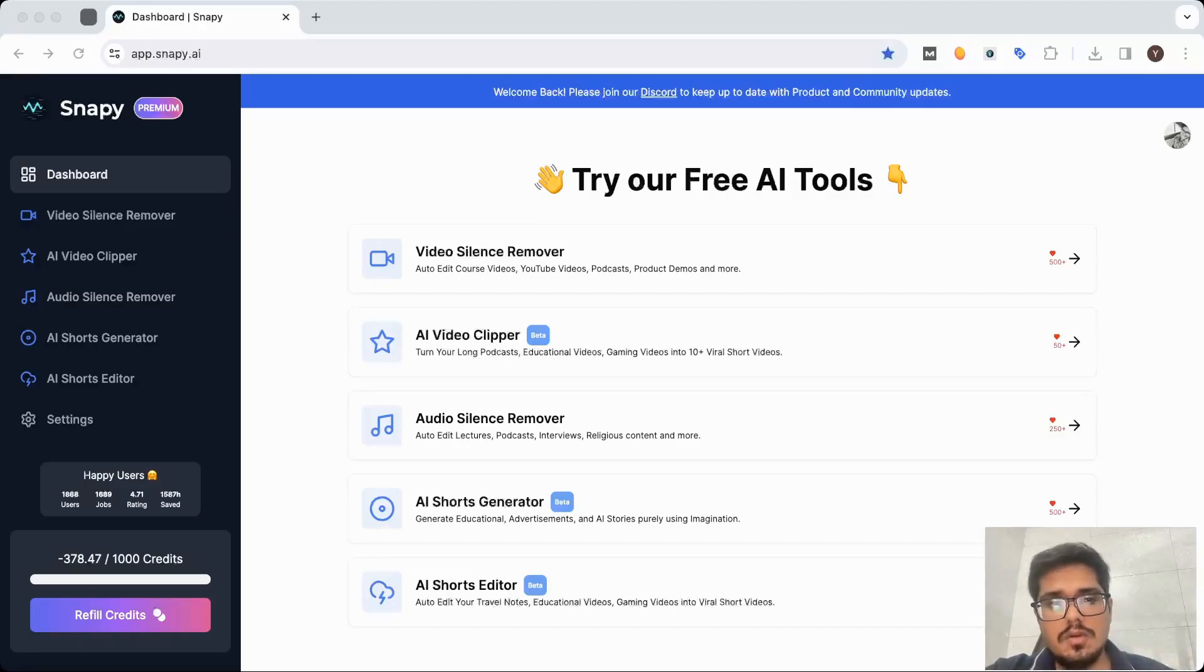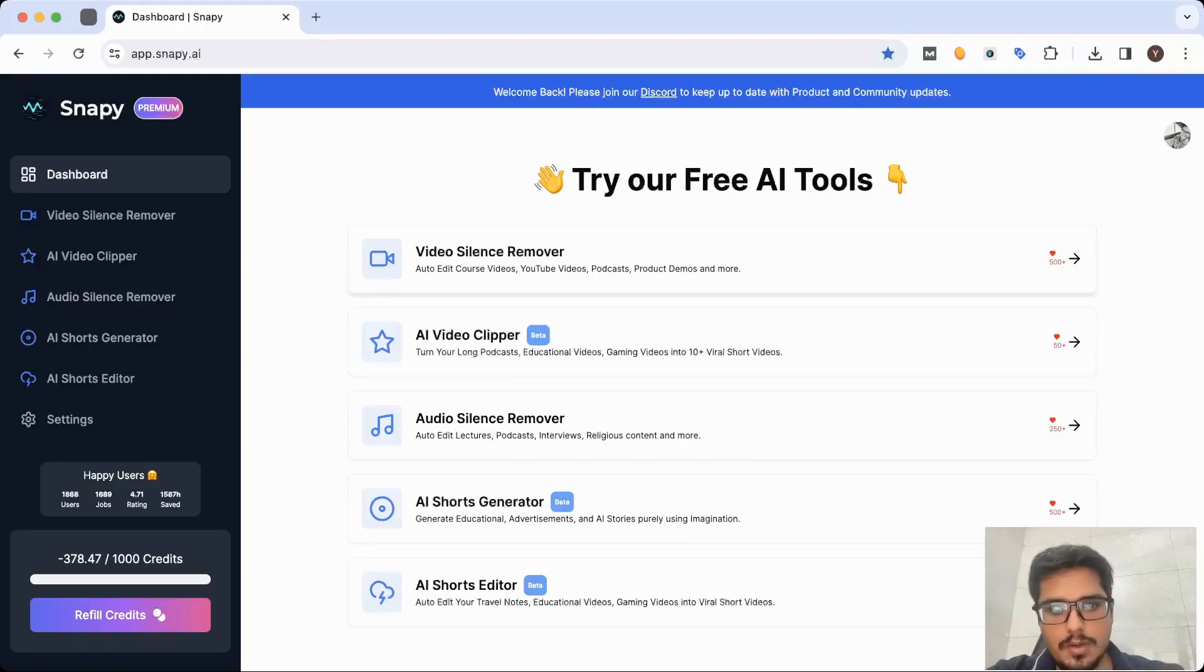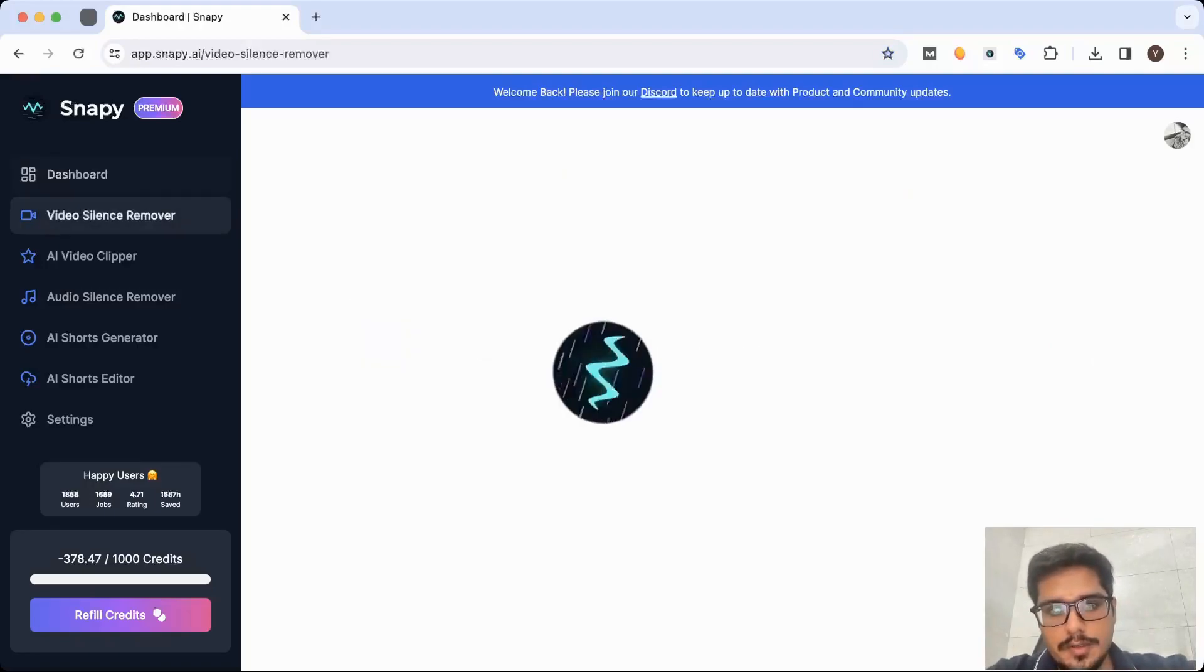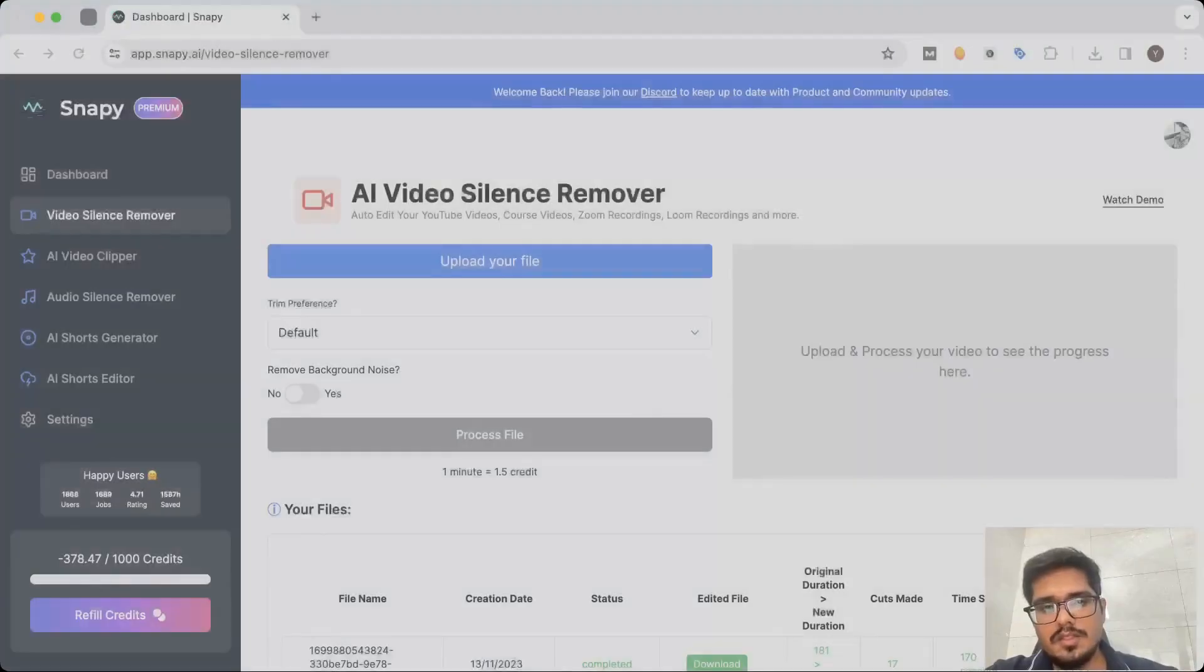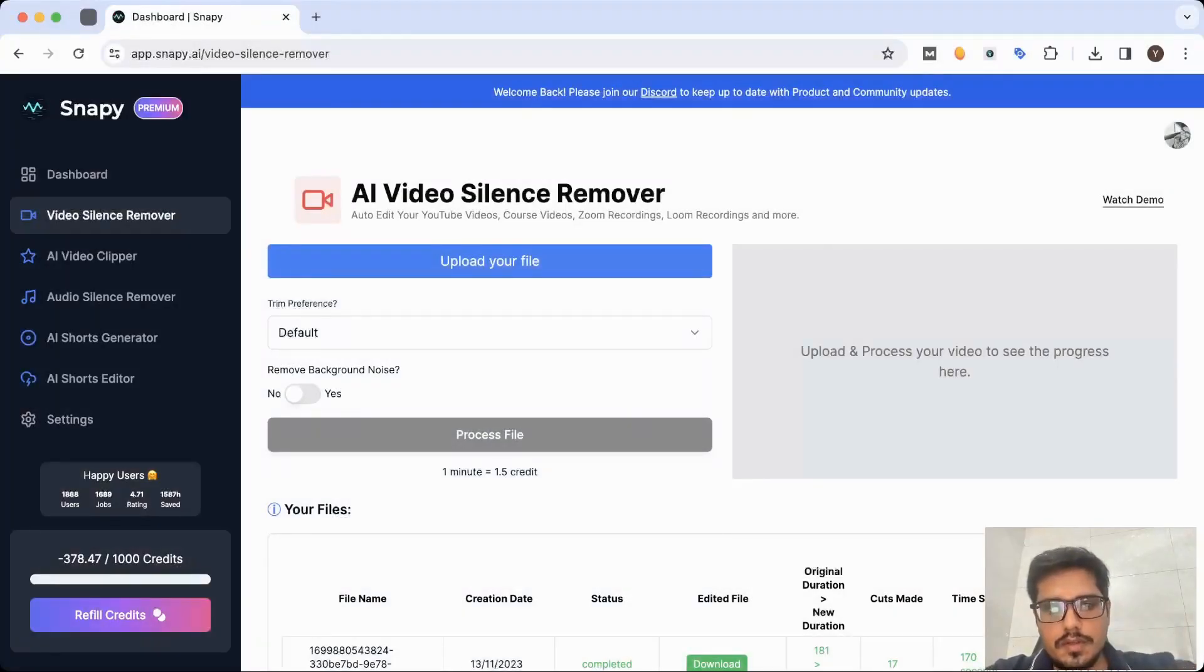Once you log into app.snappy.ai, you will see something like this and you can go ahead and click on video silence remover. Once you jump on this page, you'll see a couple of things.